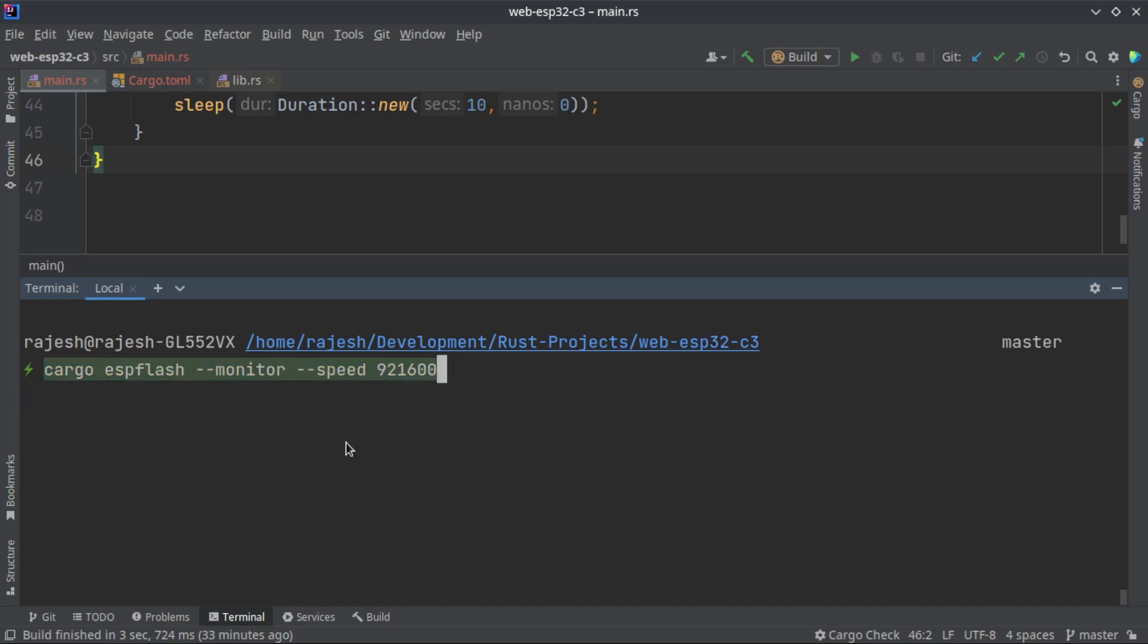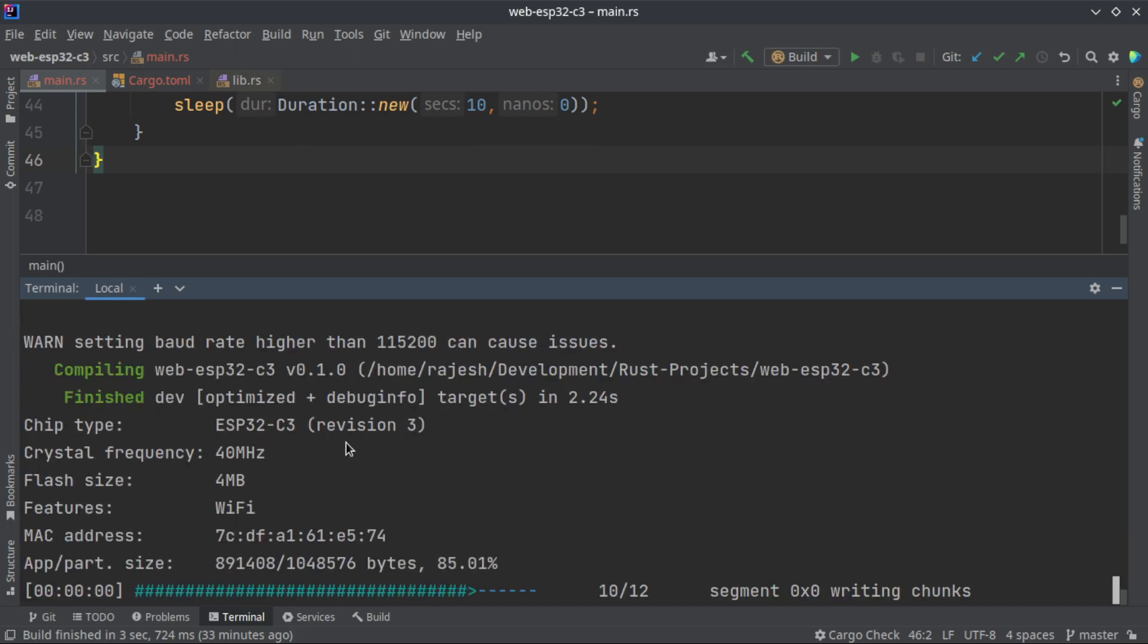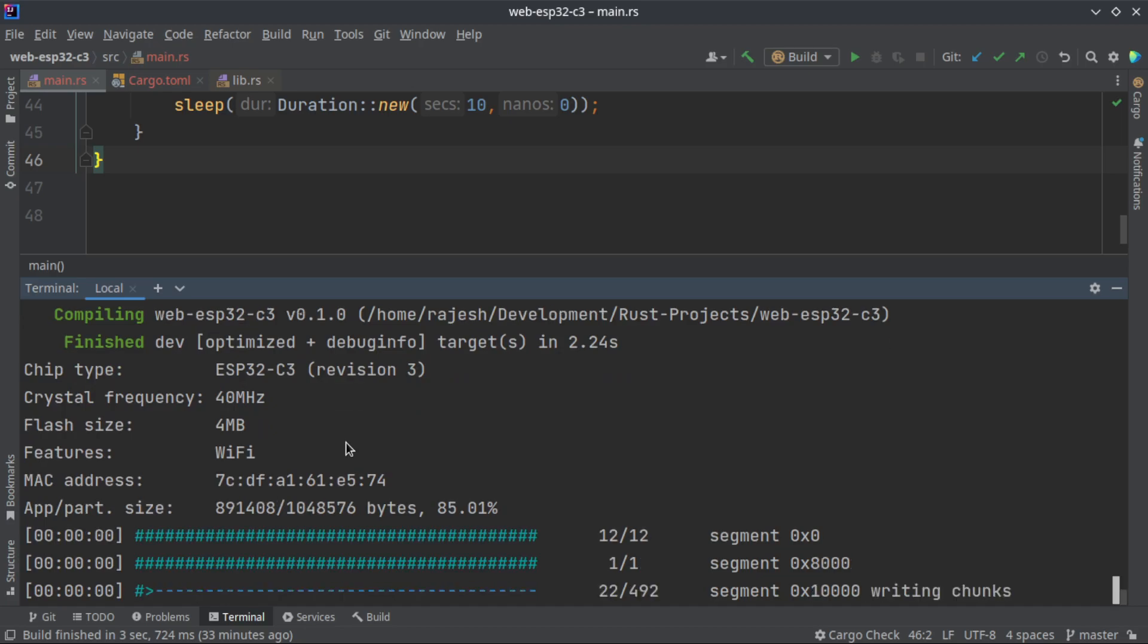Now it is compiling and flashing. This takes some time, like it takes 20 seconds almost. That's fast, right? Once it starts execution it is putting out lots of data in your terminal.